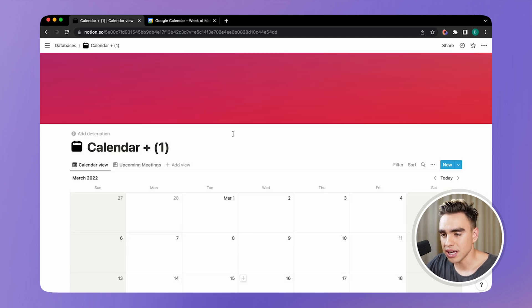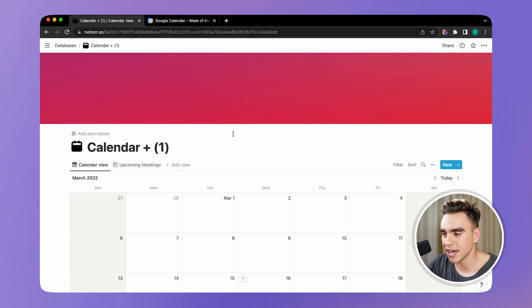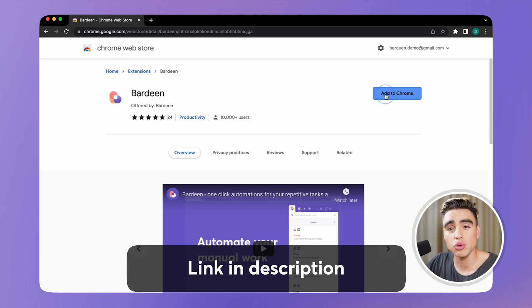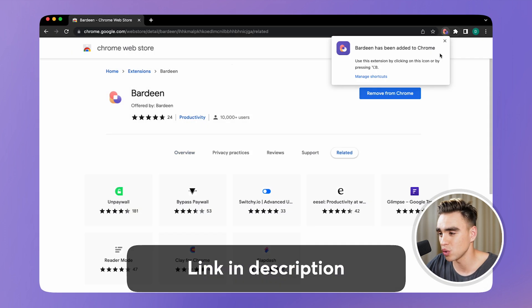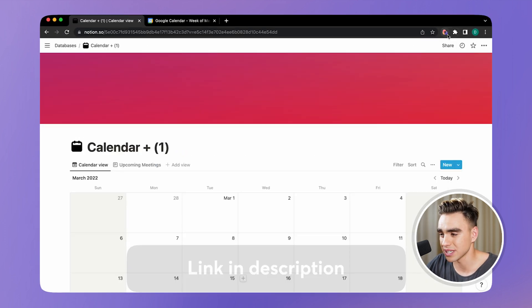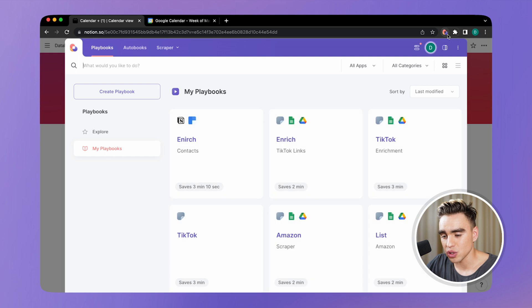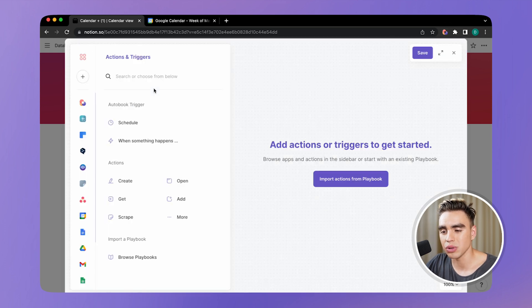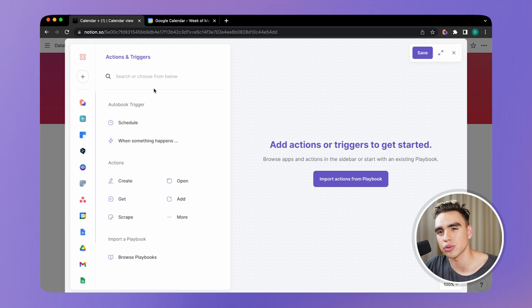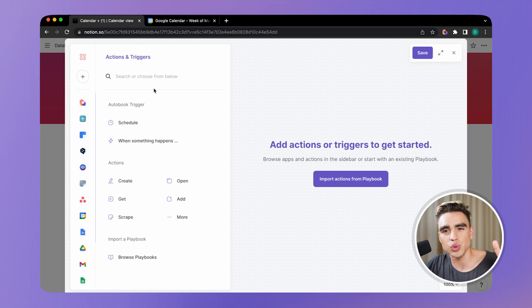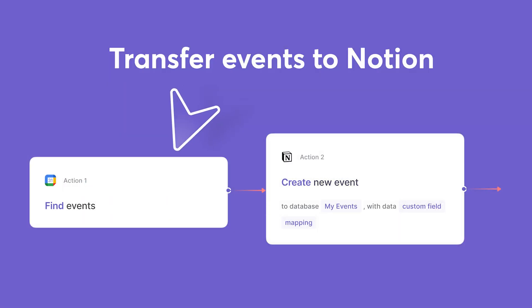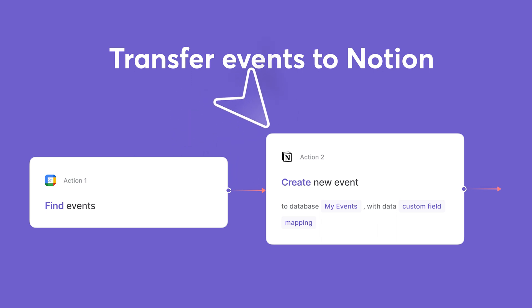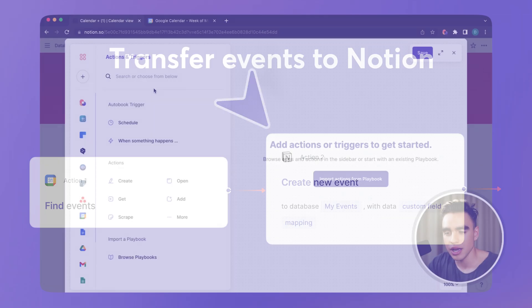So here we have our template and we're going to launch Burdine.ai tool. You can also go to the description below to download the Chrome extension. So from here, you can click on create new playbook and we're going to be building this automation together. It only has two actions. The first action is going to find all meetings in your Google Calendar within a time frame and the second action is going to add the information to Notion.